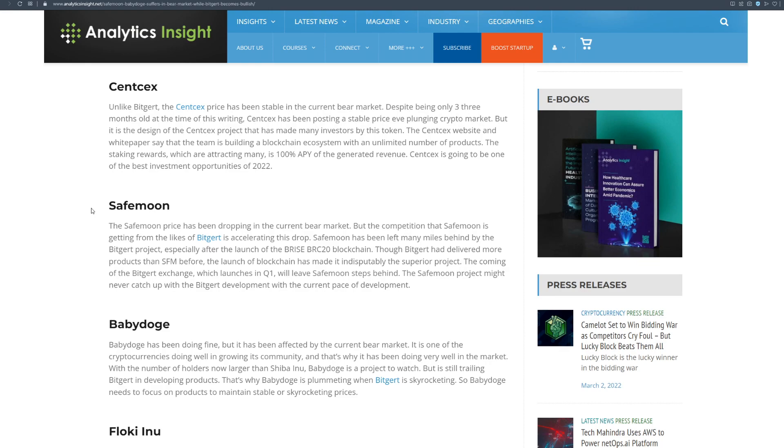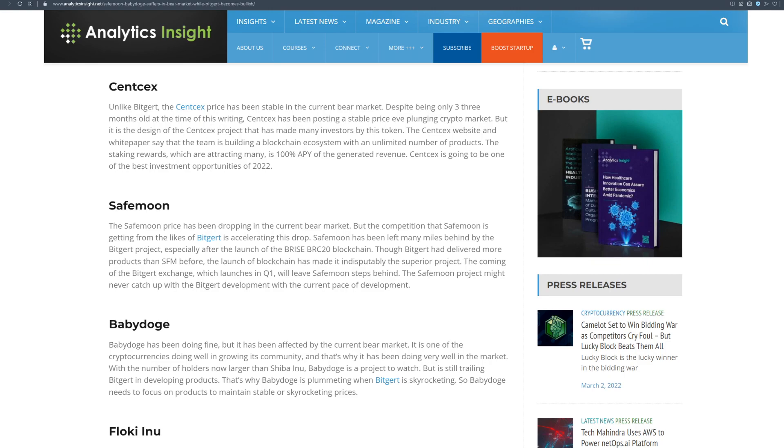And talking about SafeMoon's price, the SafeMoon price has been dropping in the current bear market but the competition that SafeMoon is getting from the likes of Bitgert is accelerating this drop. SafeMoon has been left many miles behind by Bitgert project, especially after the launch of the Bryce BRC 20 blockchain. Though Bitgert had delivered more products than SFM before, the launch of blockchain made it indisputably the superior project. The coming of the Bitgert exchange which launches in Q1 will leave SafeMoon steps behind. The SafeMoon project might never catch up with the Bitgert development with the current pace of development.